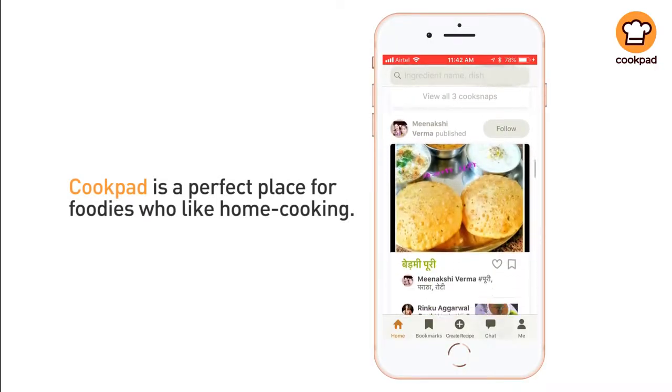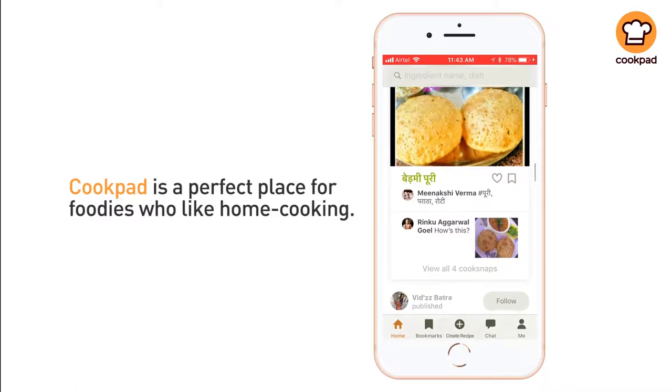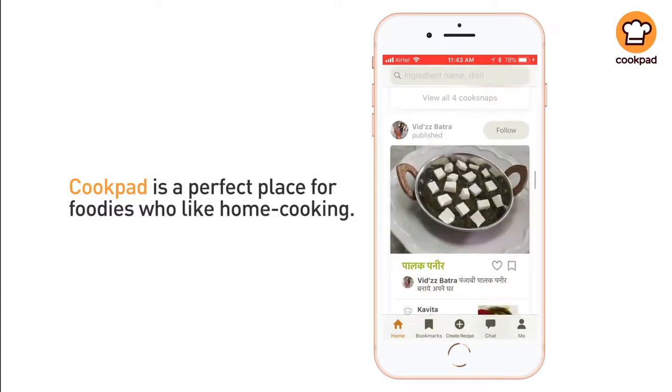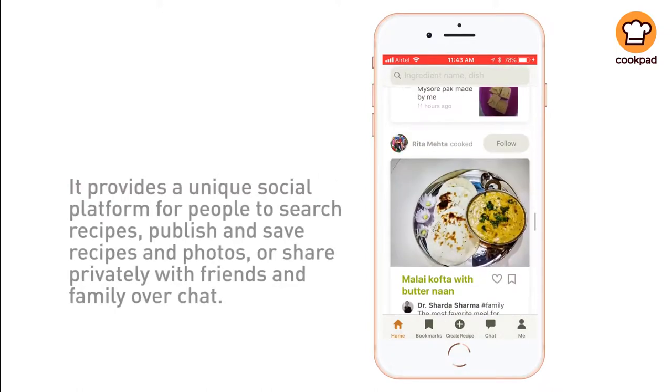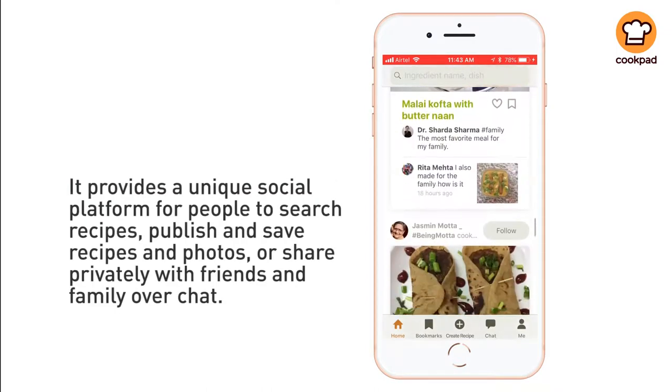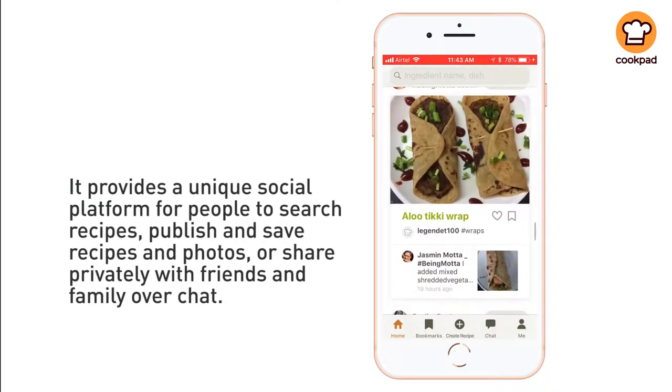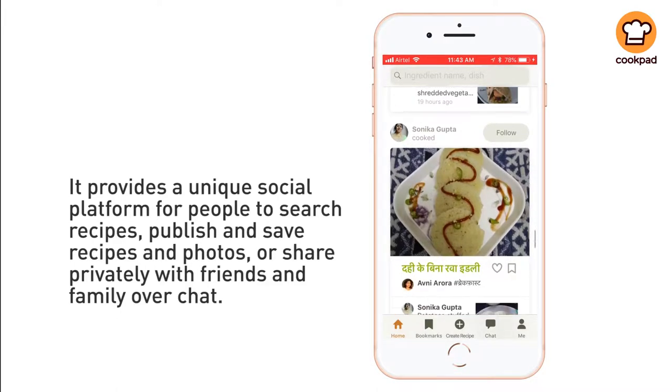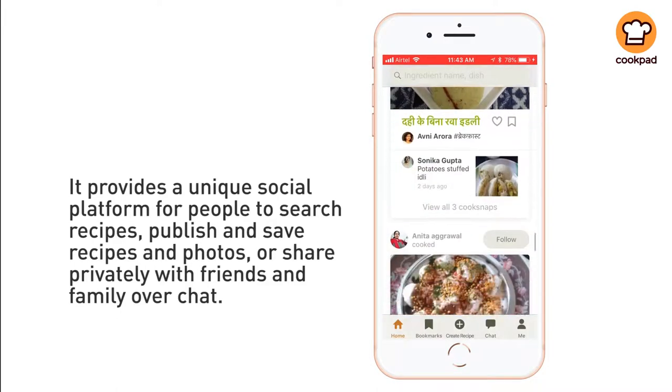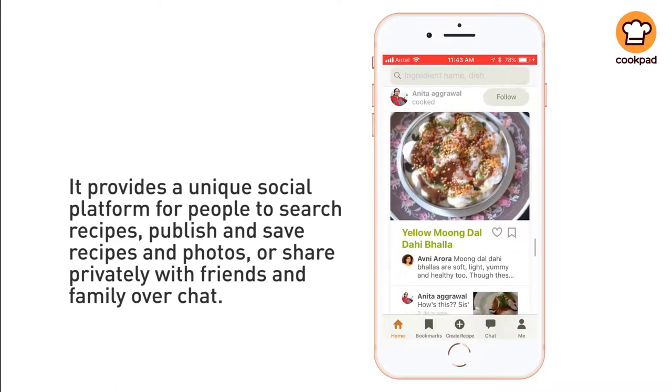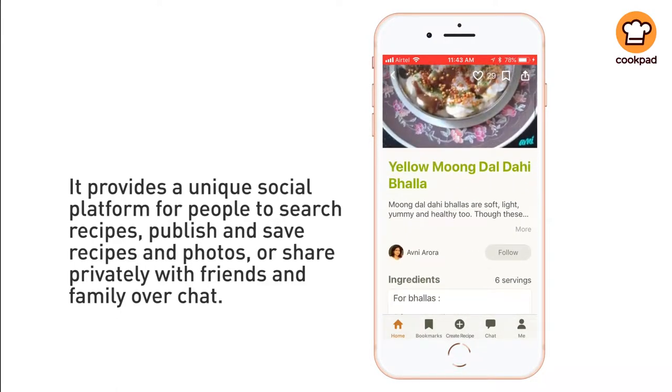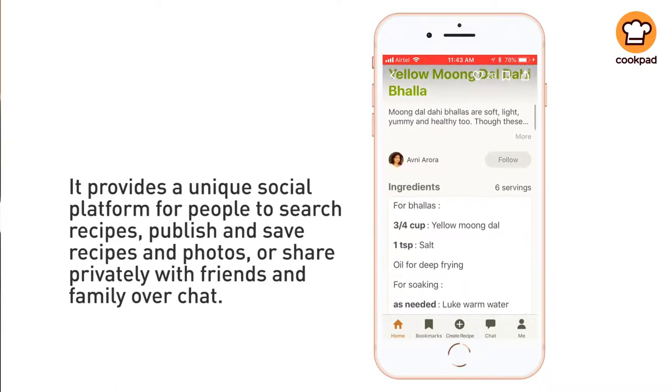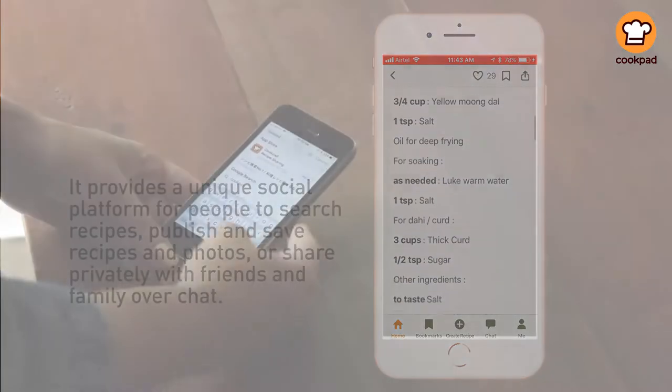Cookpad is a perfect place for foodies who like home cooking. It provides a unique social platform for people to search recipes, publish and save recipes and photos, or share privately with friends and family over chat.